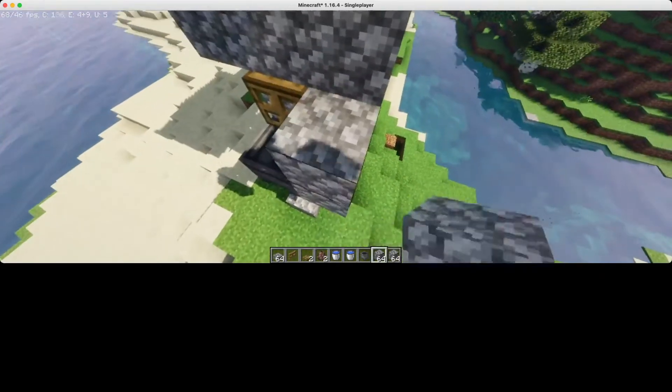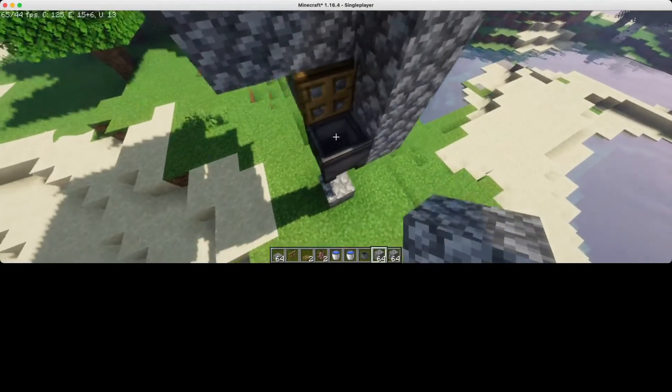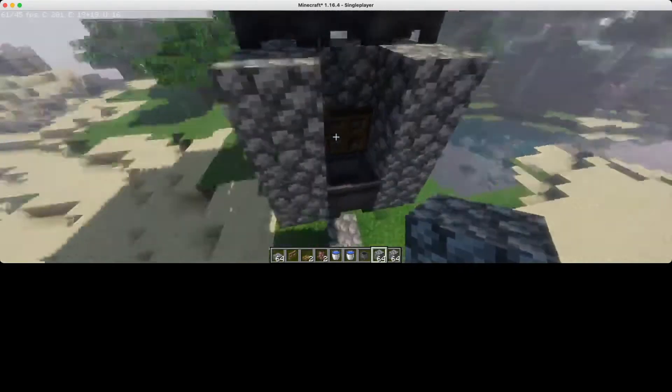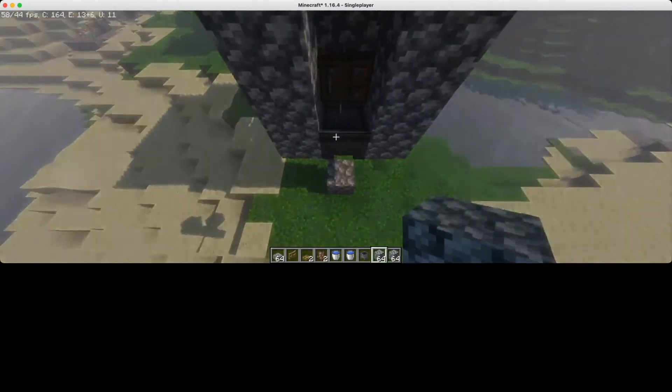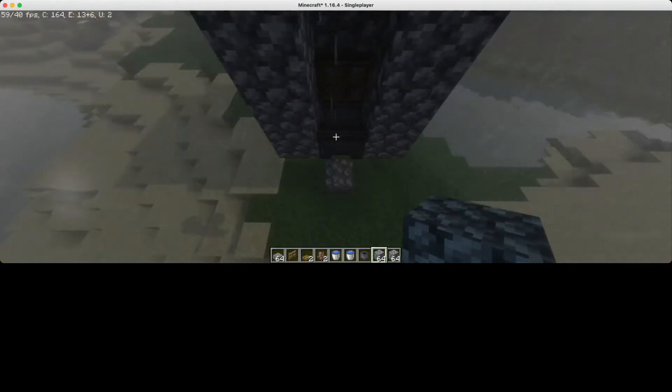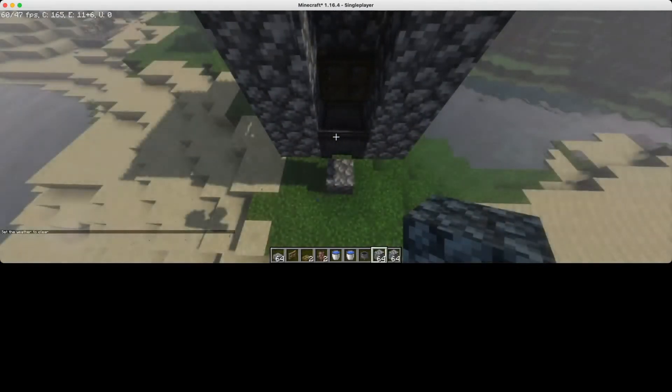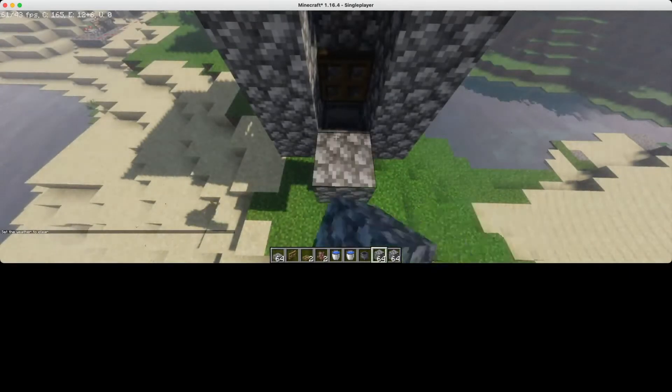Now place some temporary blocks so it's easier to get the zombies inside. Because I have creative, I'm going to use a zombie egg, but you can lure them in.